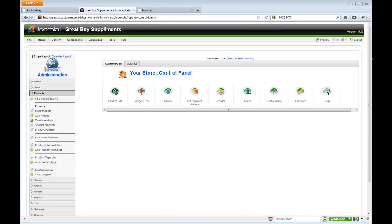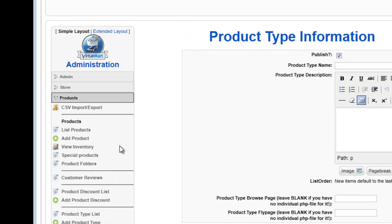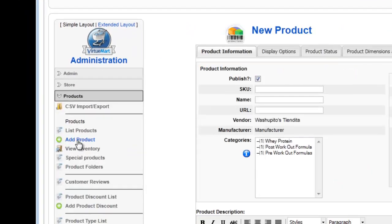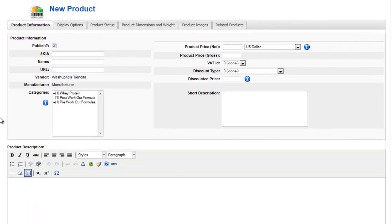And once I am here, I basically go to the products tab, which you can see here. And I want to add a new product, so I click add product. So here we see the add product page. Let's add a new product.